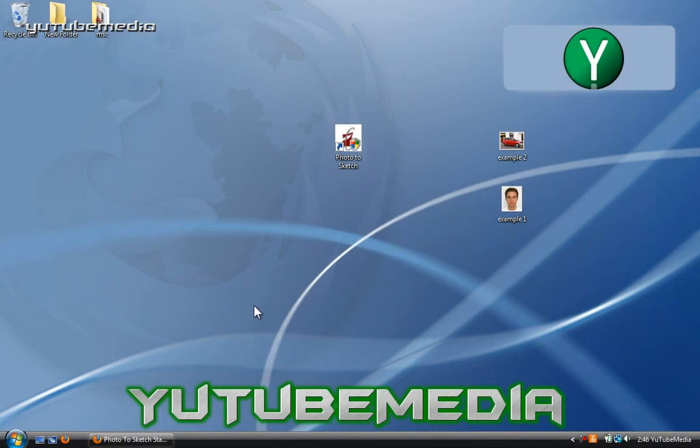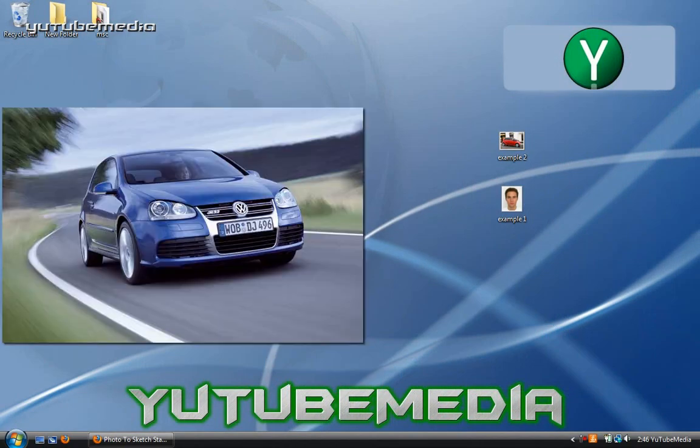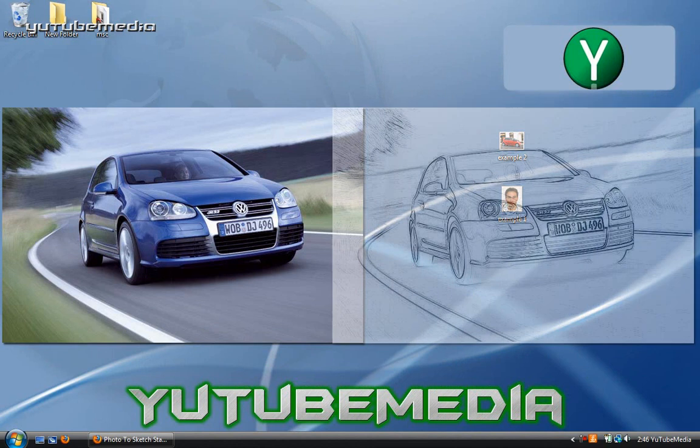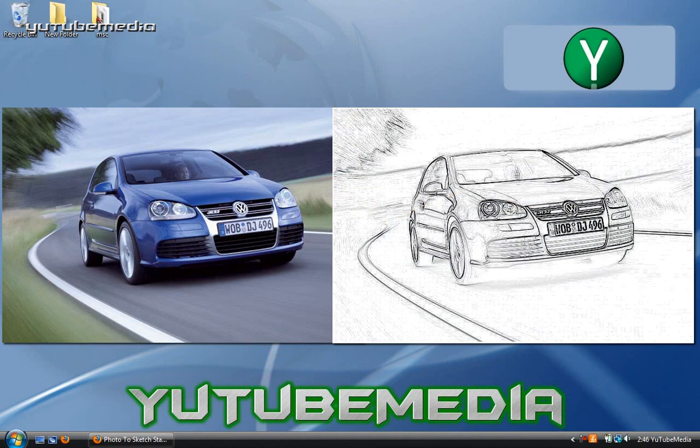Hey everyone, it's YouTube Media. In this video I'm going to be showing you how to transform a photo into a sketch or drawing.